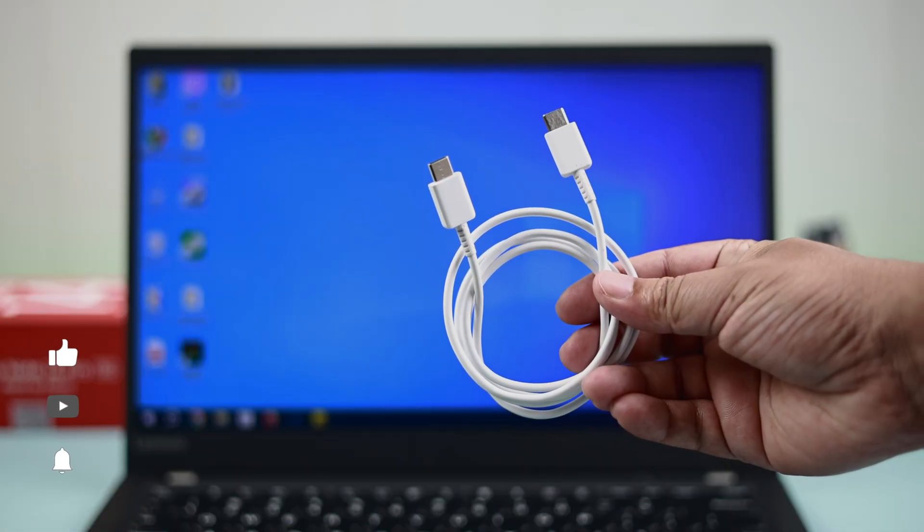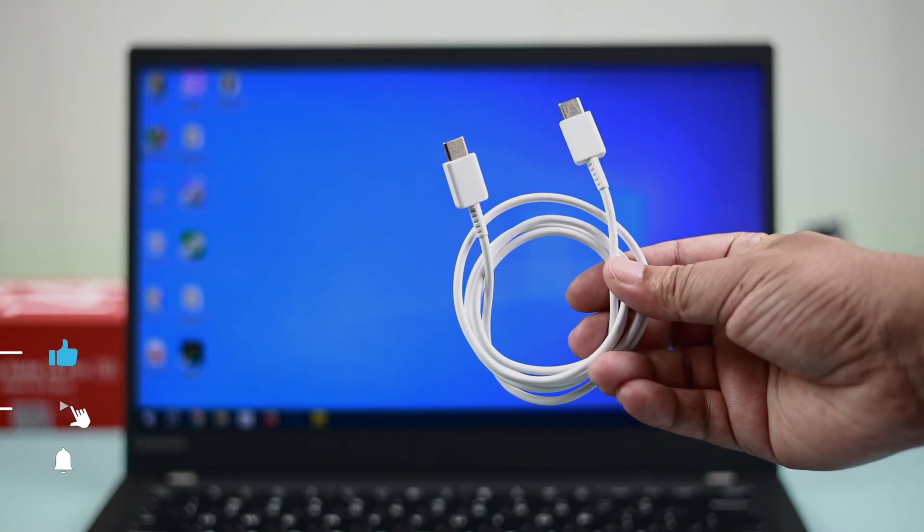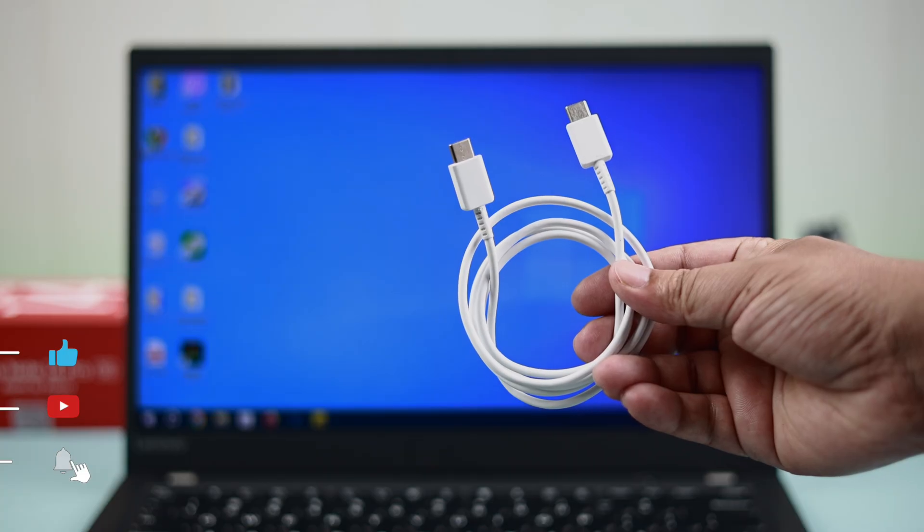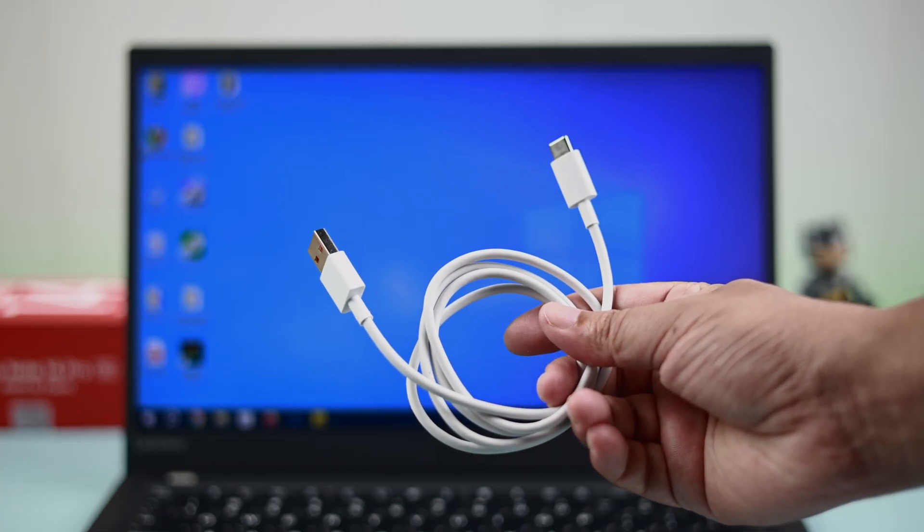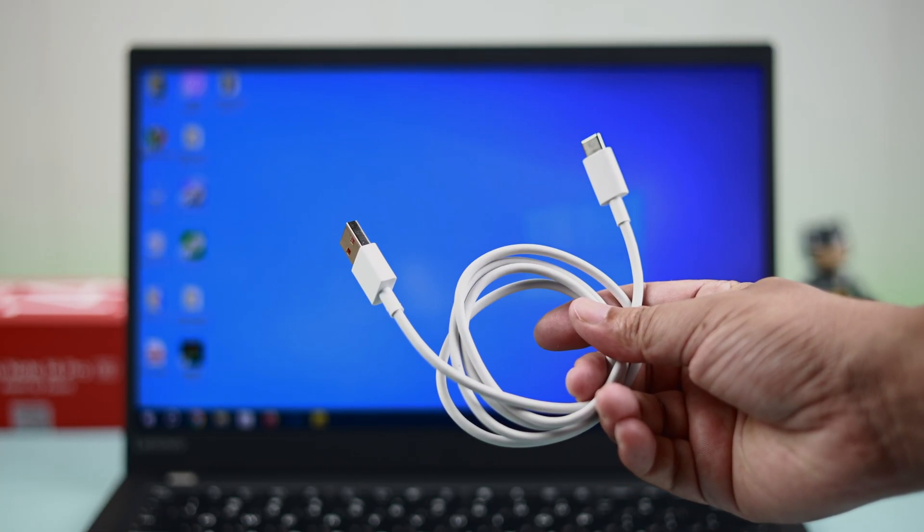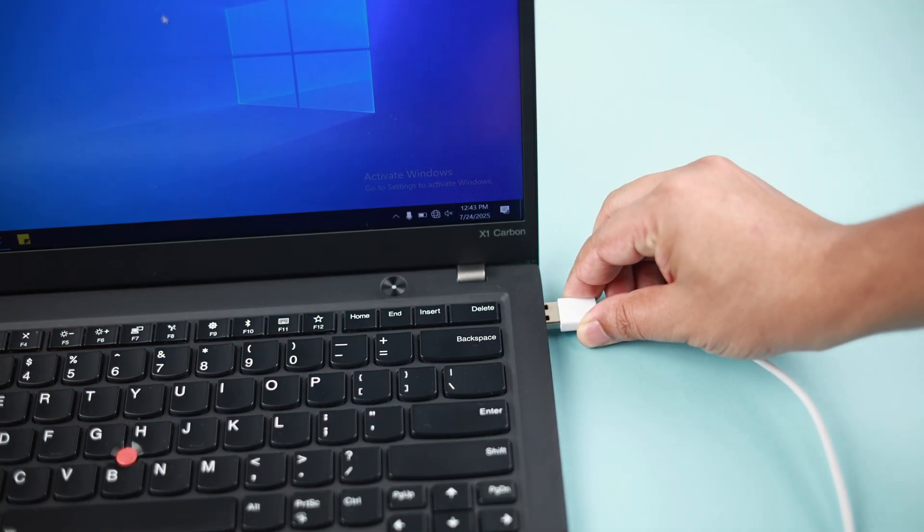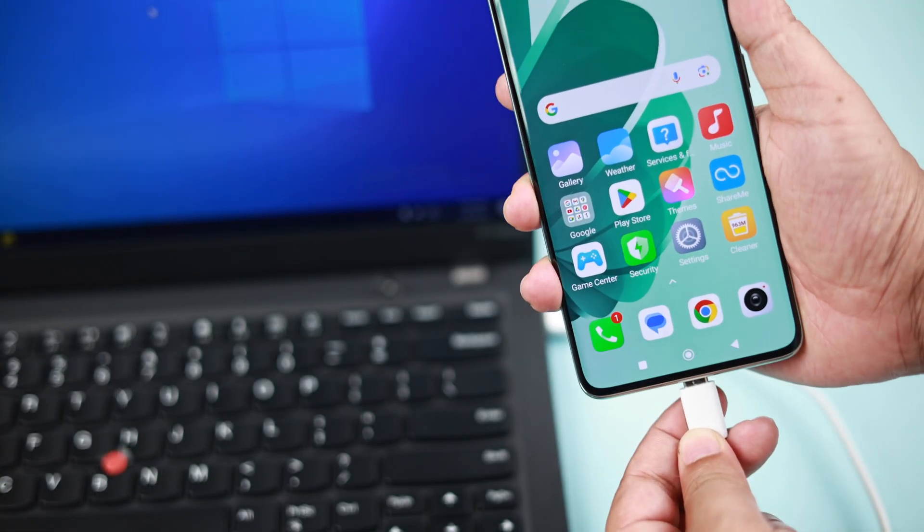Before you enable that, make sure you got a Type-C to C or a USB-A to C cable. Anything will work just fine, just make sure the cable is functional. Now connect your Xiaomi with your computer properly.